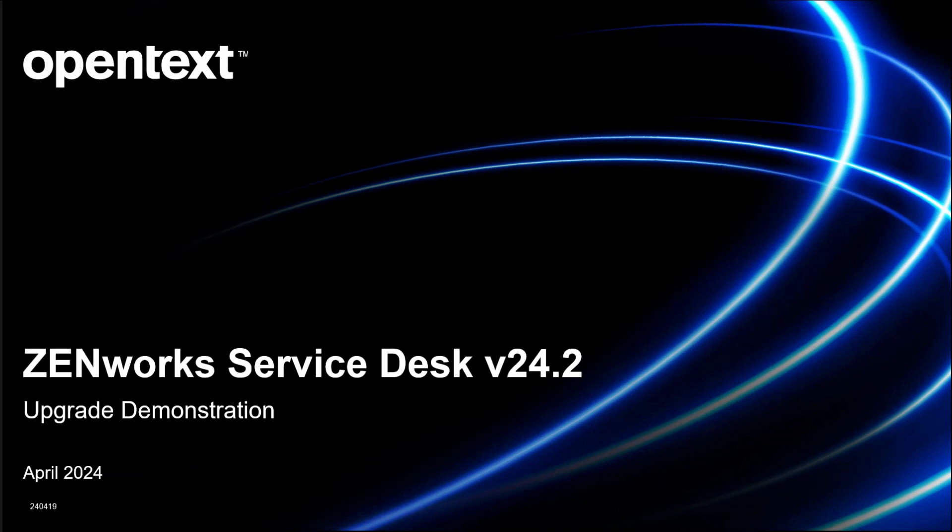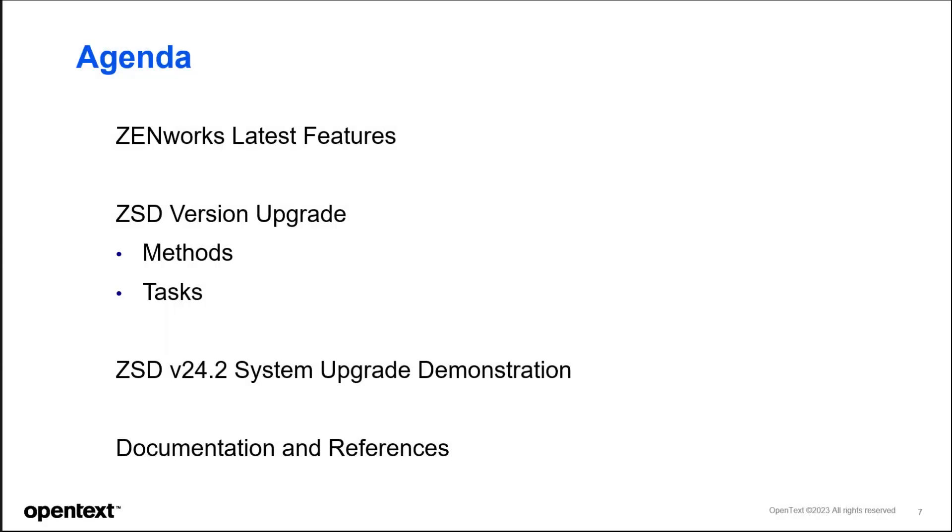Hello and welcome to this ZenWorks Service Desk 24.2 upgrade demonstration. Today we're going to look at what features are in this release, the ZSD version upgrade method and tasks, and then we'll have a demonstration for you along with documentation and references.